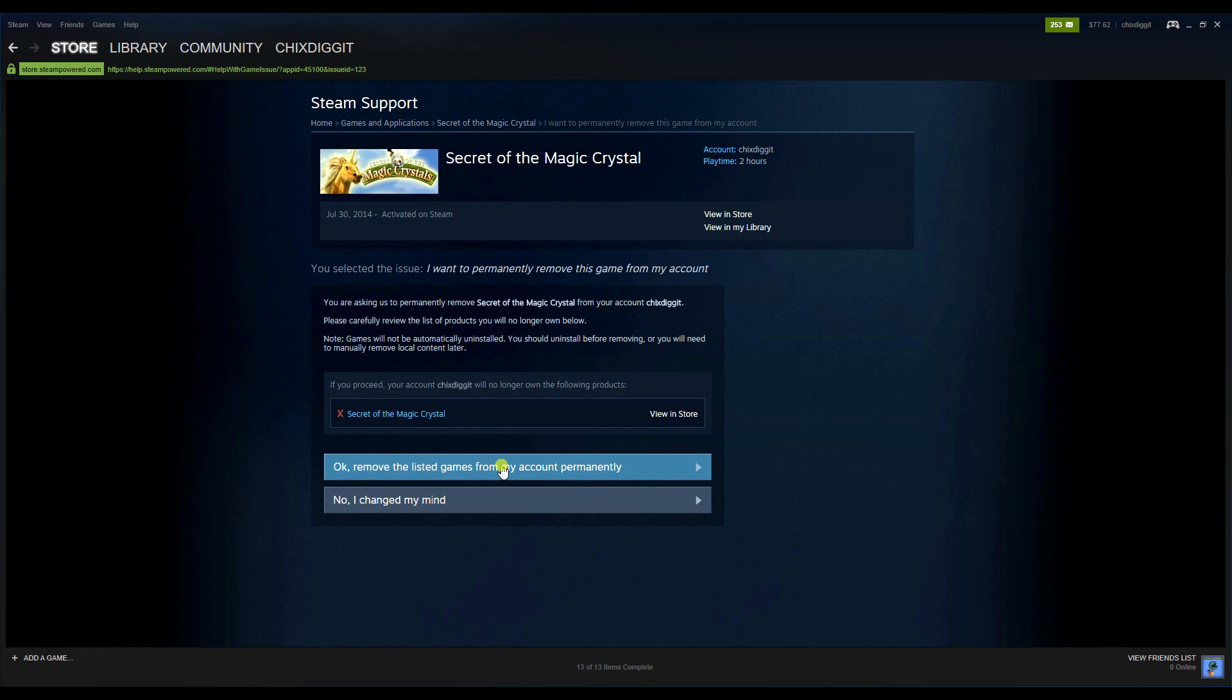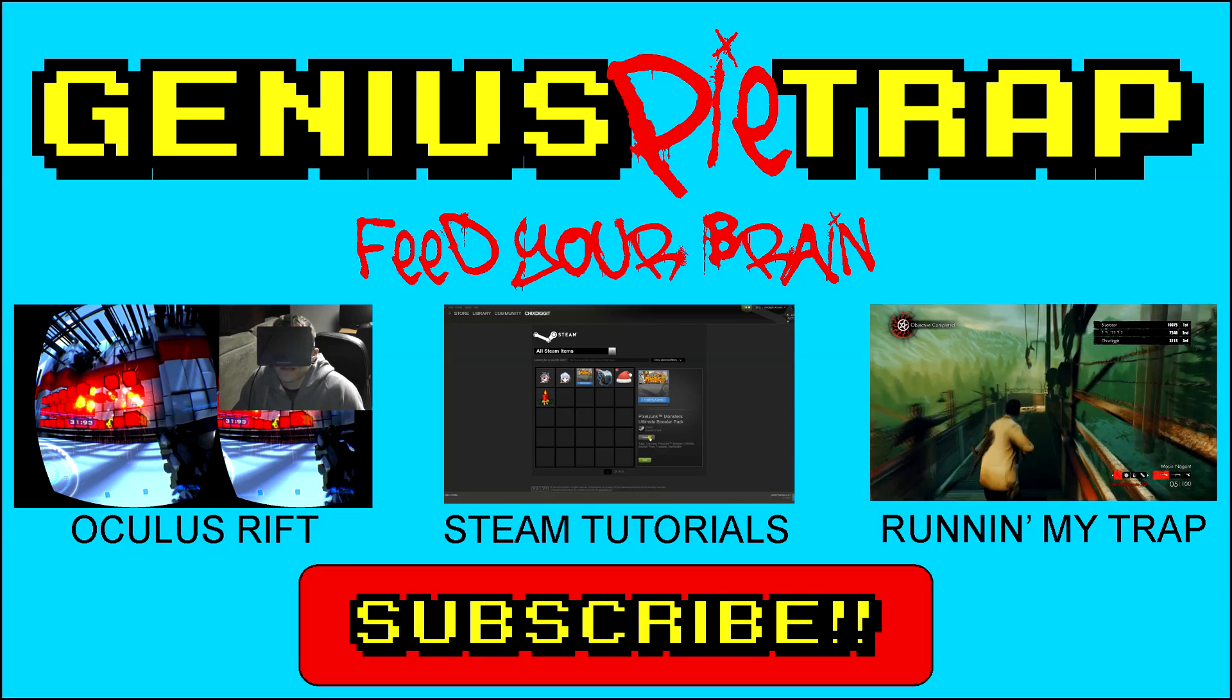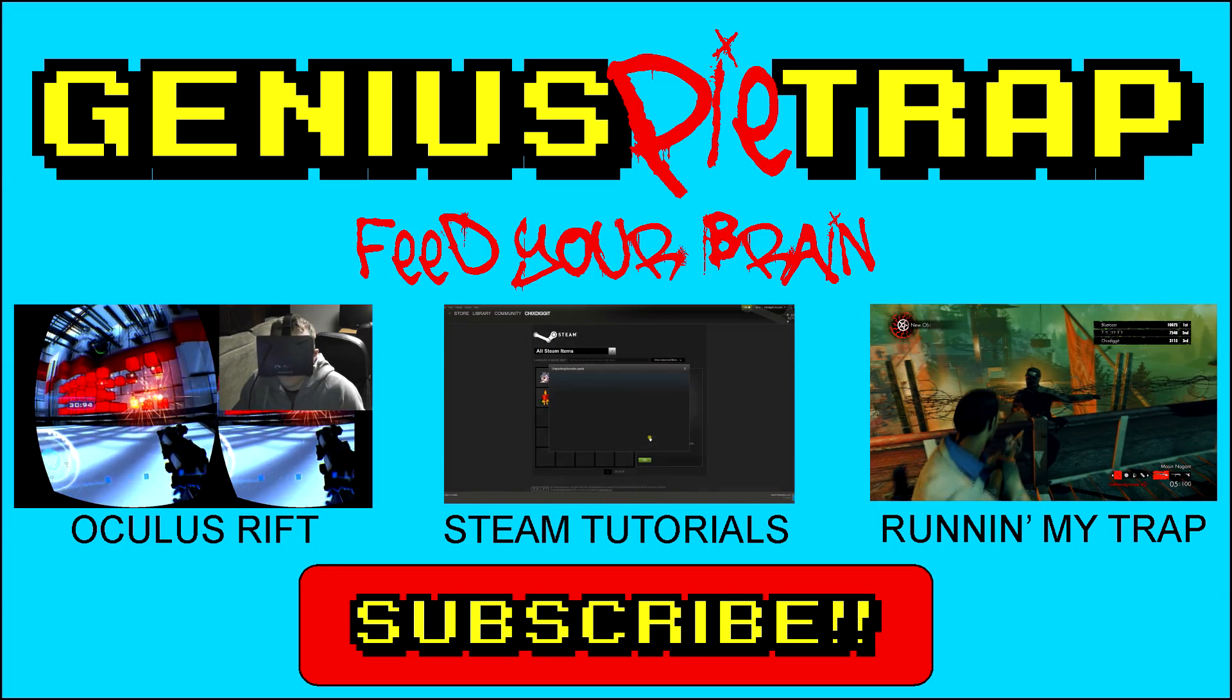Again, this is a permanent thing. I can't re-download it without buying it again on my account. Once it's gone permanently, it's gone for good. You need to repurchase it to have it back in your library. Hope that helps you guys. Talk to you later. Genius Pie Trap, over and out. Later, bye.